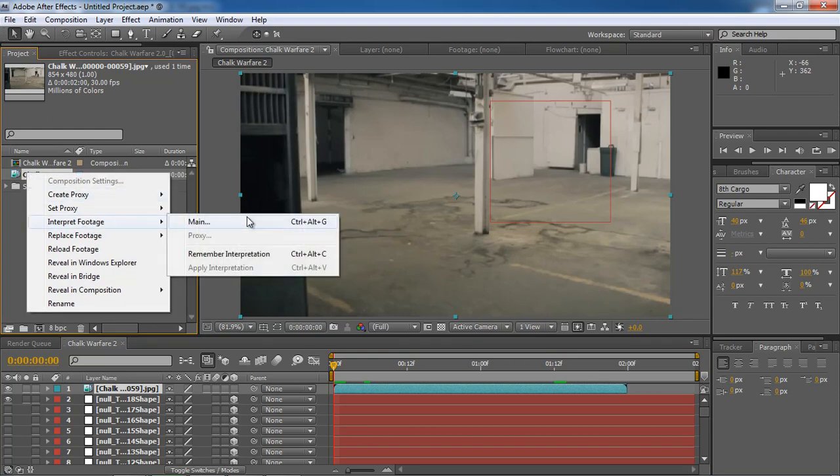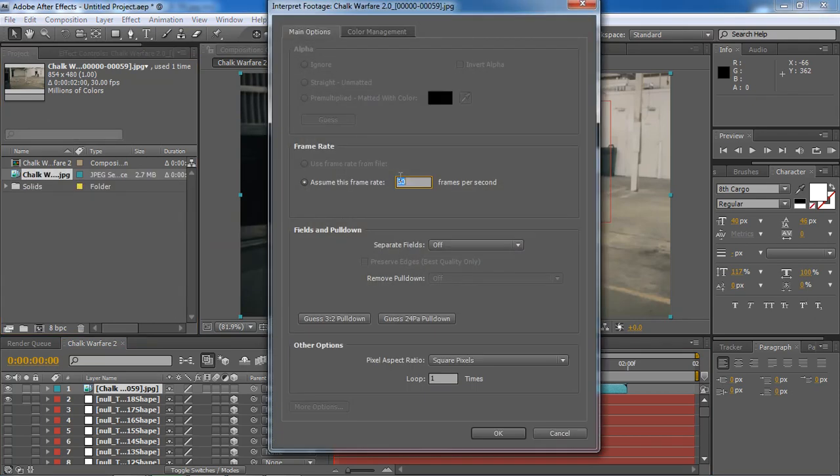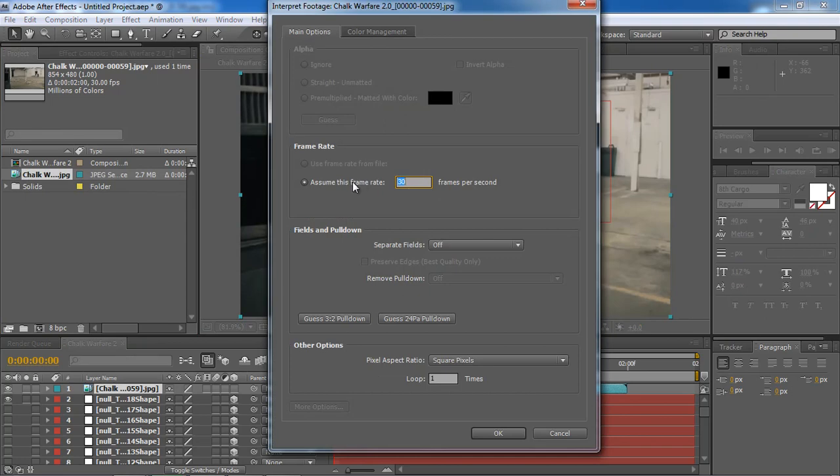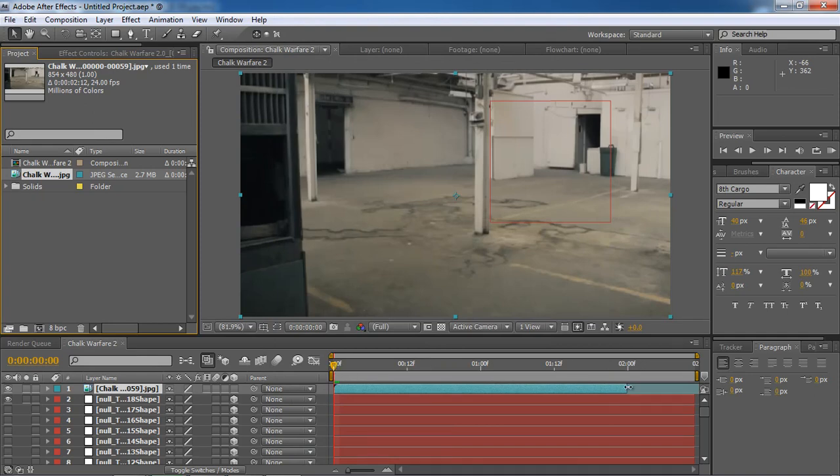Right click on your footage, Interpret footage, and then change the Assume this frame rate. Change 30 to 24 and then click OK. And that's made it all. Just extend your footage.